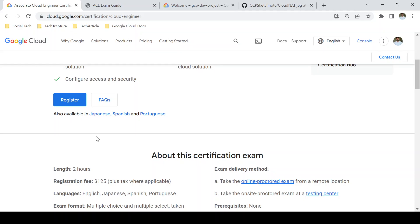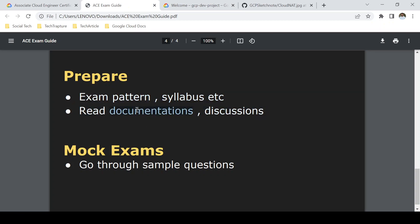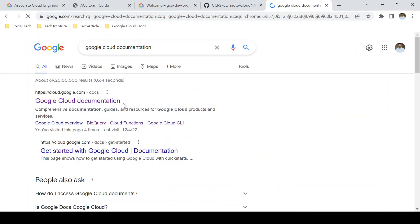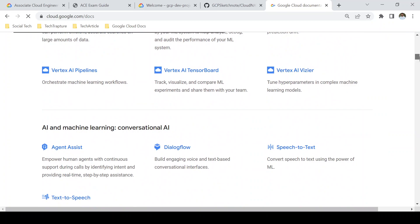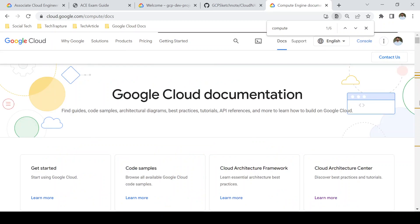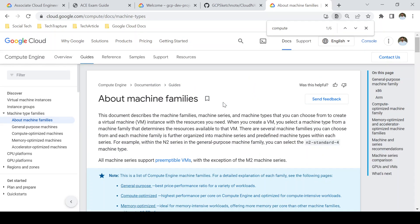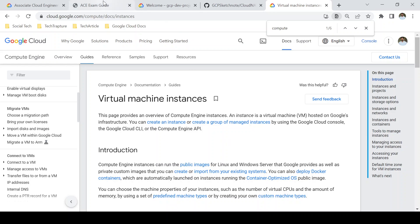Once you've prepared, read through Google documentation. For every service, Google provides very detailed documentation. I'll show you how to access it. Here are the docs for each service — for example, clicking on Compute Engine takes you to documentation on virtual machine instances, machine families, and all related details. You can refer to these documents for detailed study.